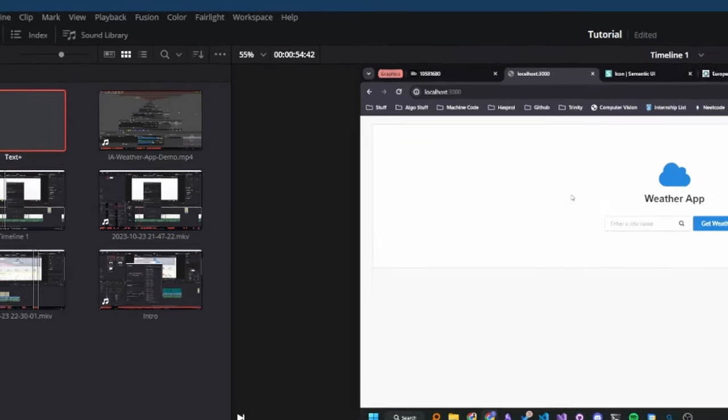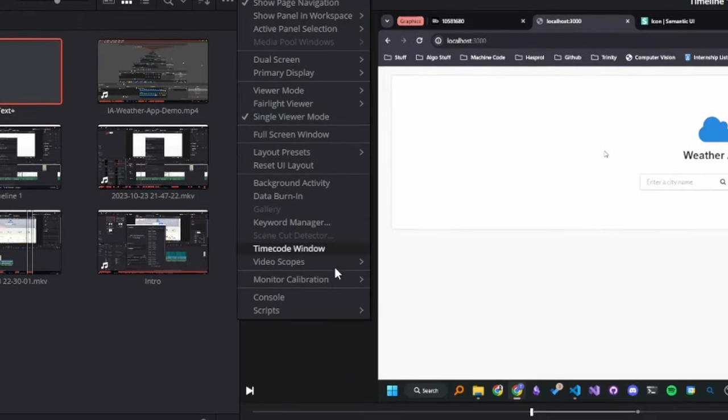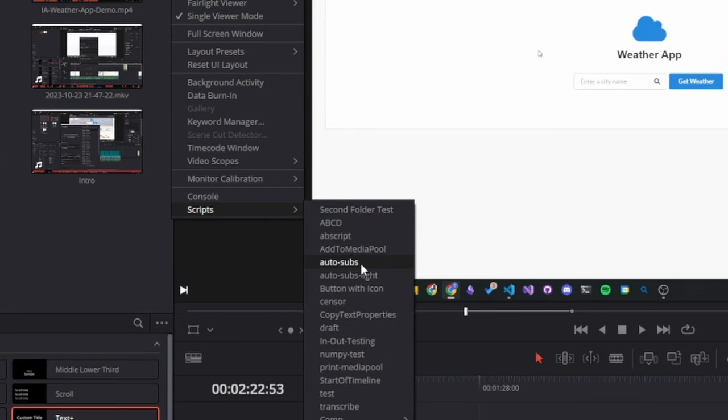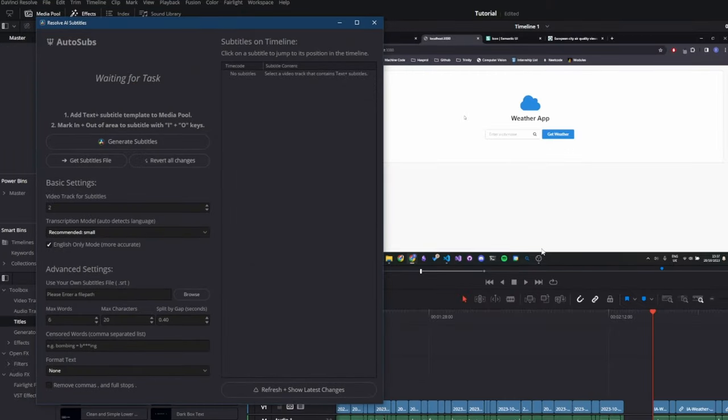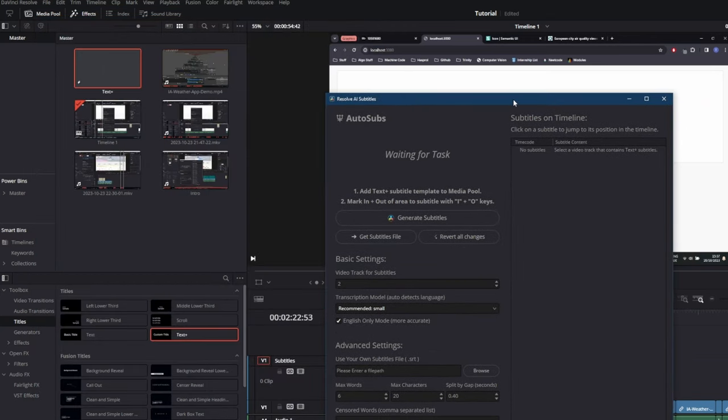To open the script, you just need to go to workspace, scripts, and find auto subs in the list. It might take a second to open the script, but don't worry, it can just be a bit slow sometimes.